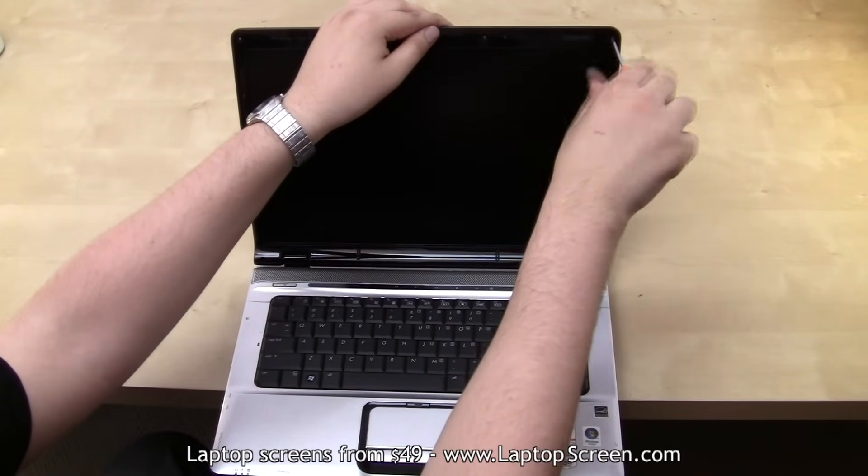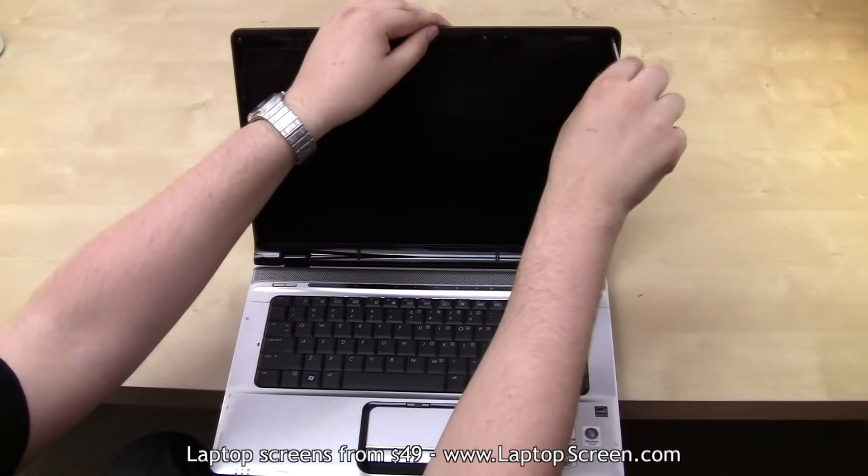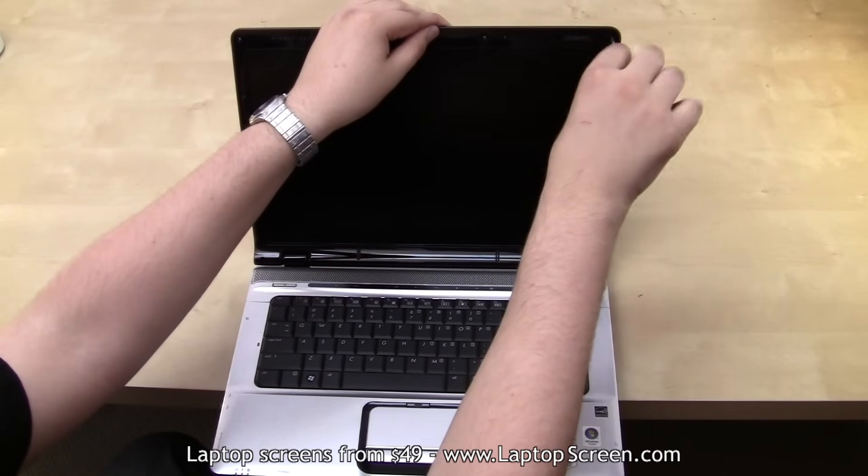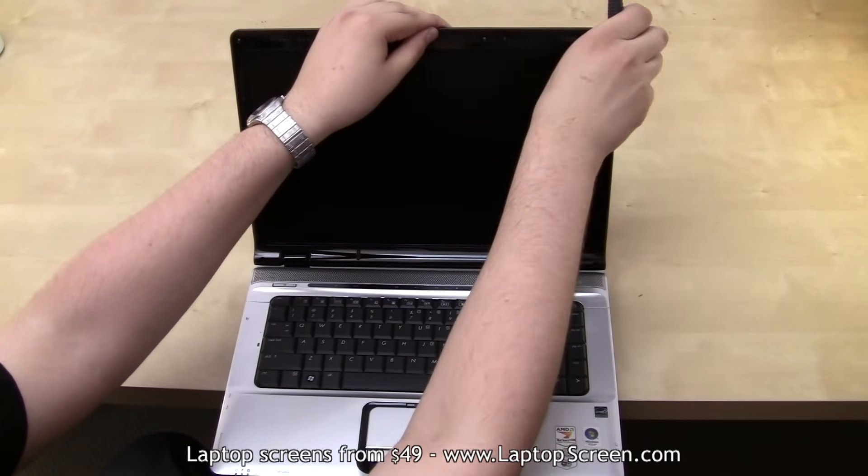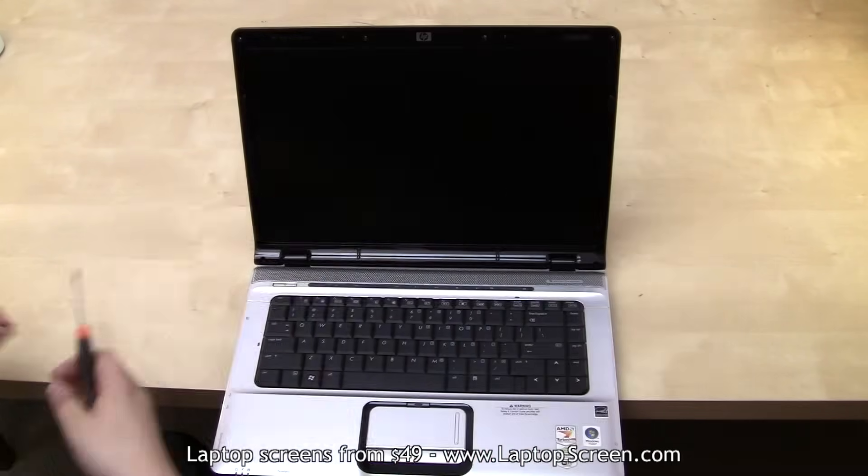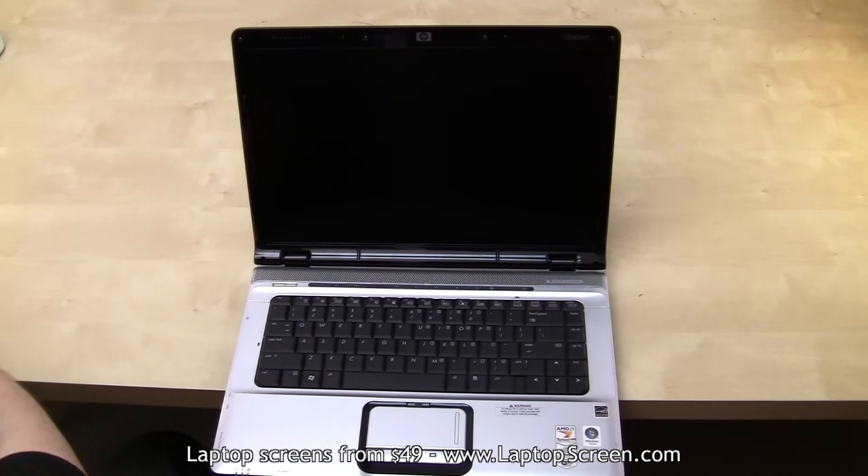Please note, some laptops will have screws on the side of the display assembly, but in this case all screws are facing forward.